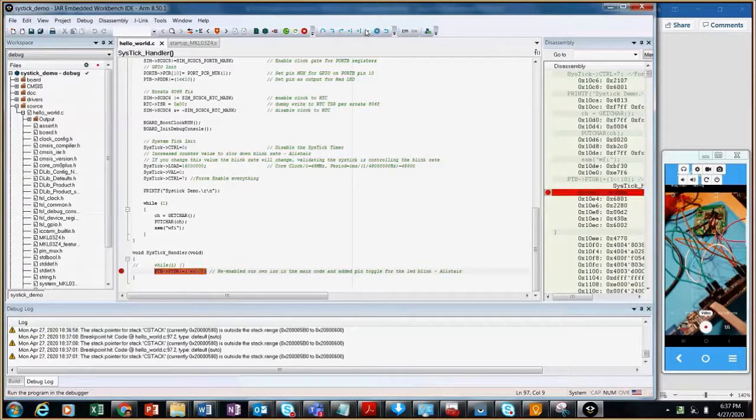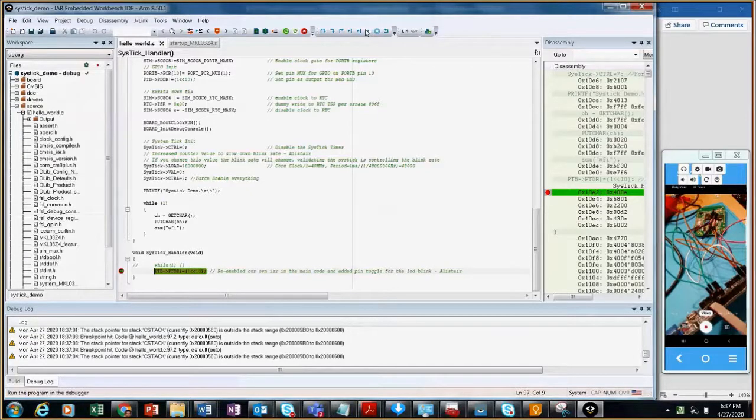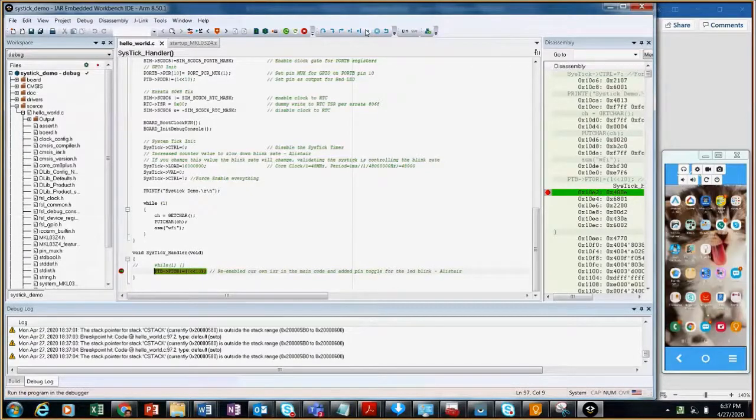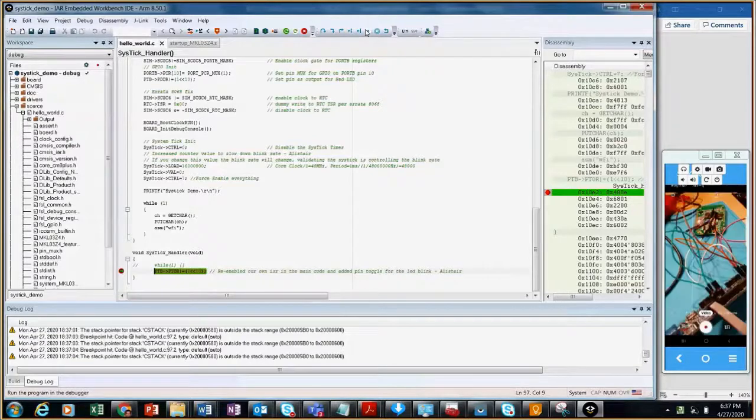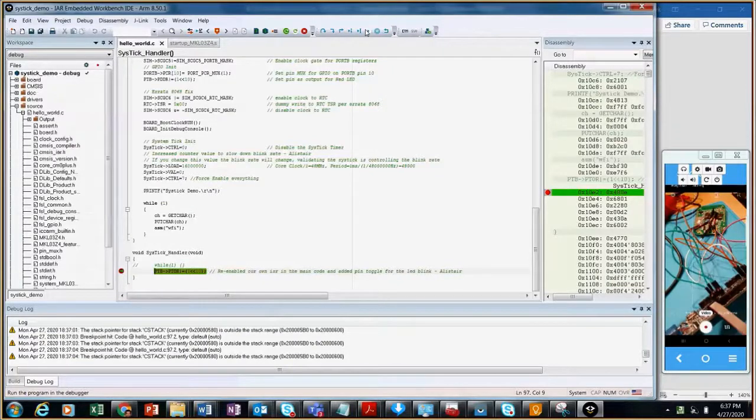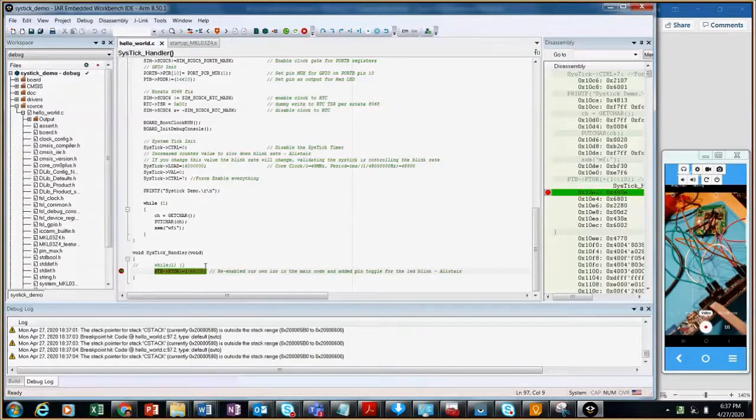So all three emulators, the onboard emulator, the full-blown J-Link emulator, and the LPC Link from NXP, any one of those emulators works, traps the instruction, and has to keep running under SysTick. Any other questions? Let me know.